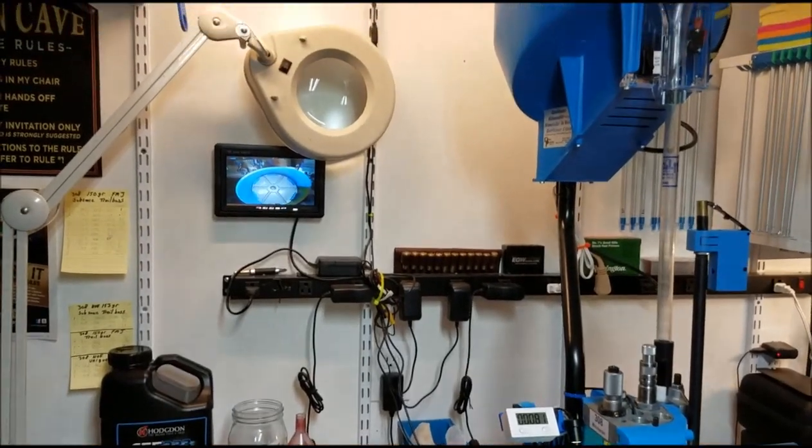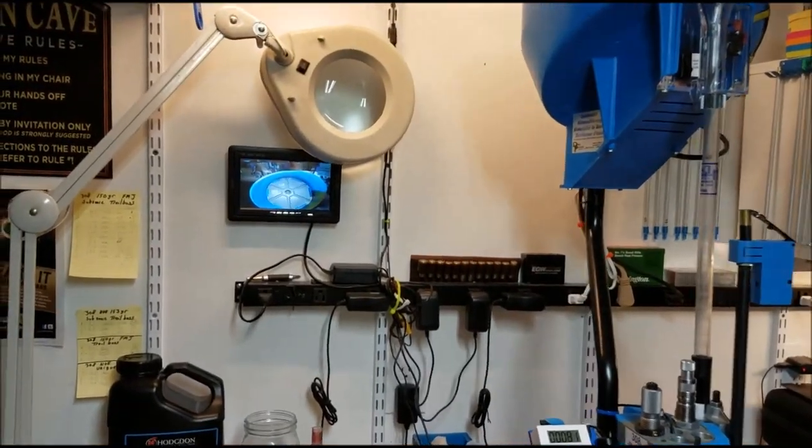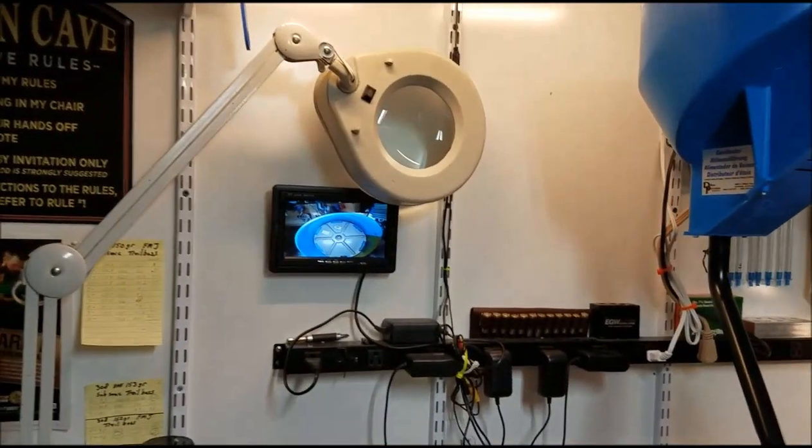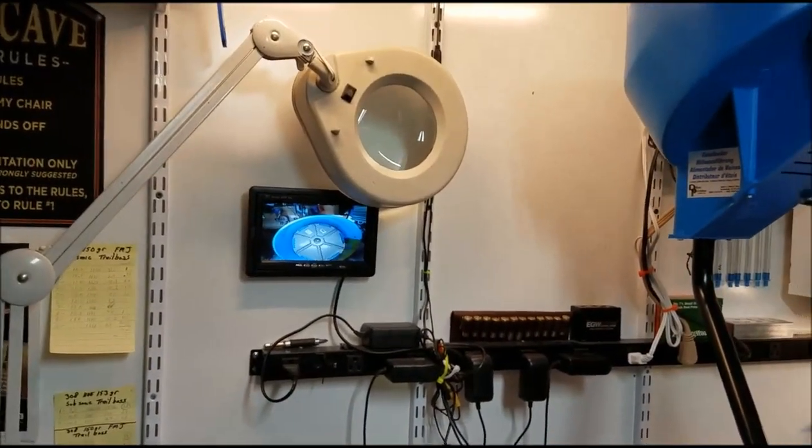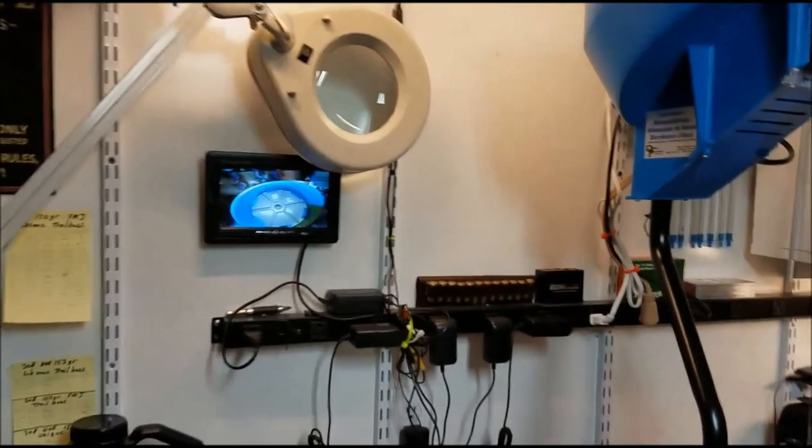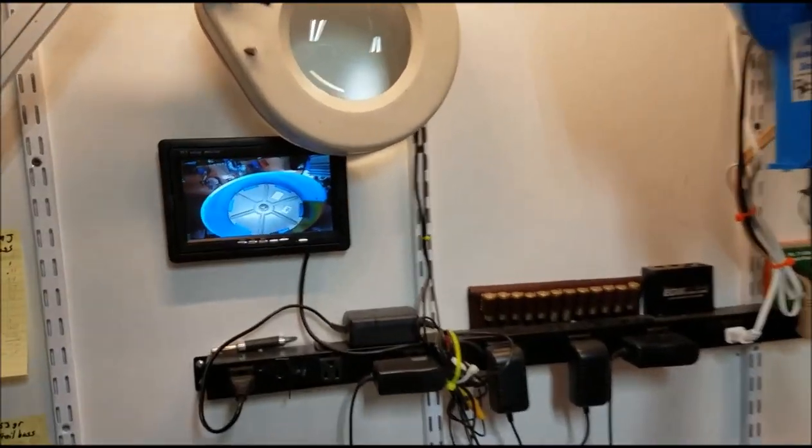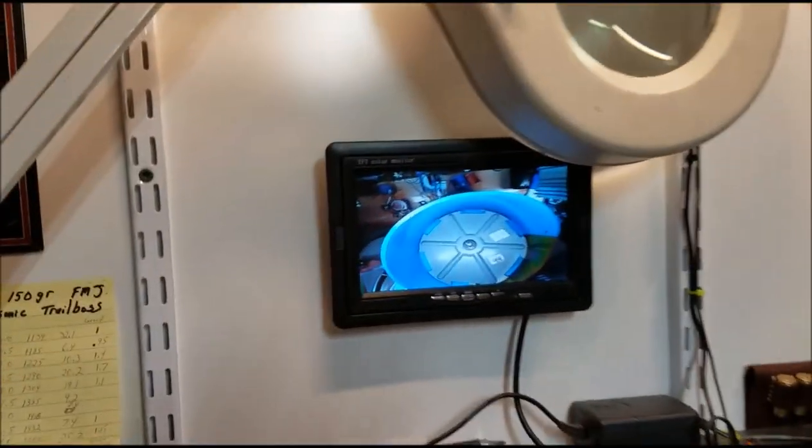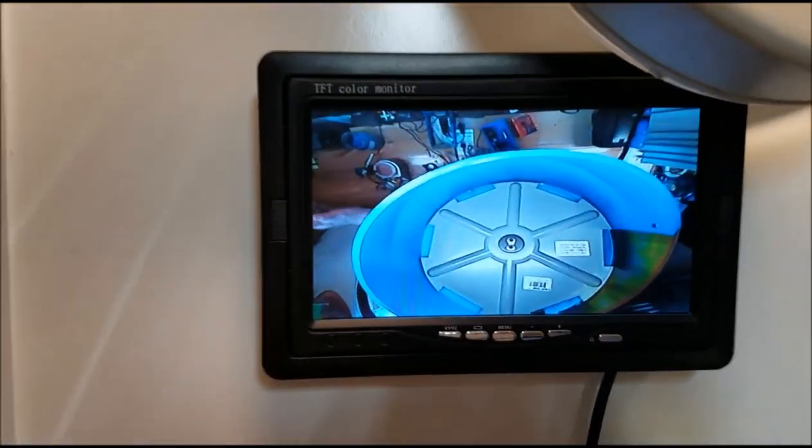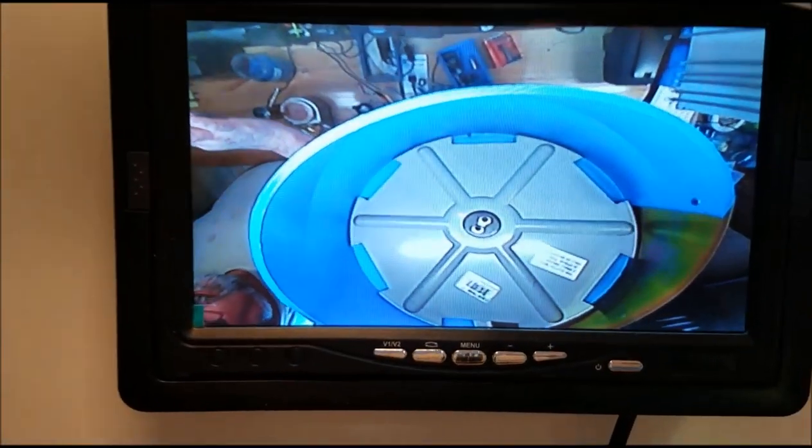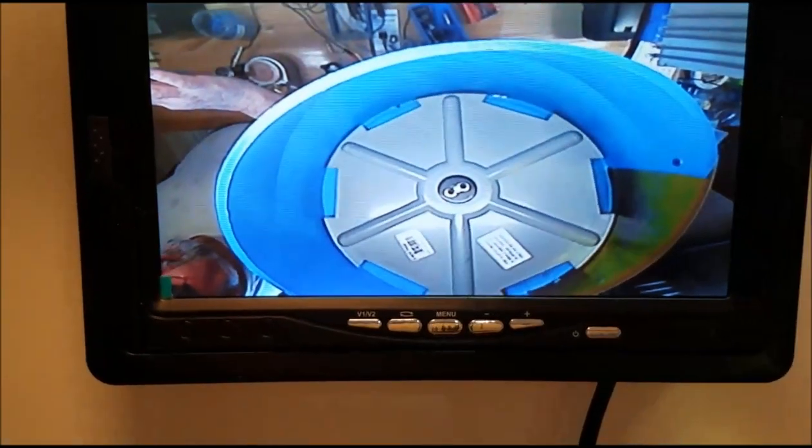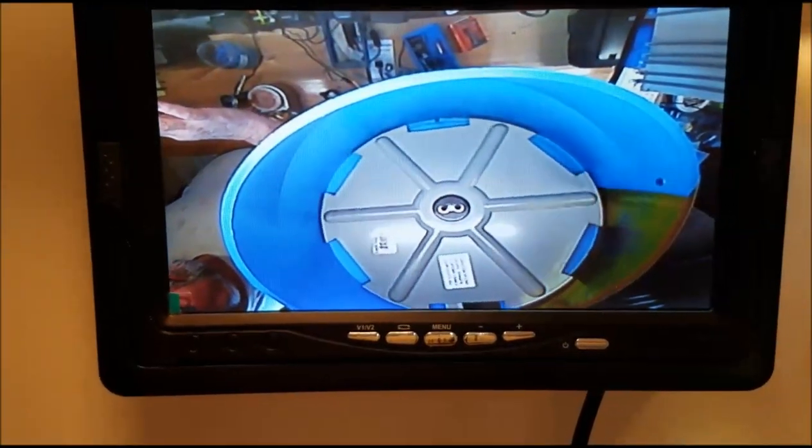Hi, this is part two of my press lights for my Dillon 650. Check that out. That's a beautiful clear picture.